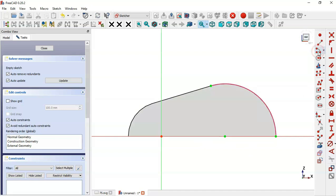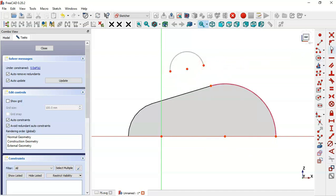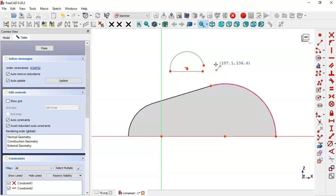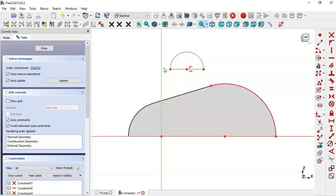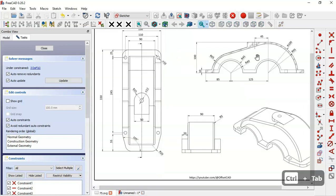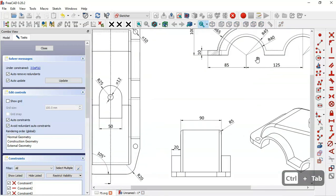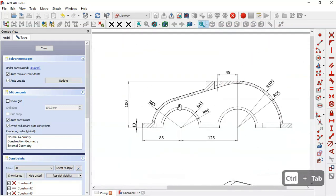Now select the arc tool and draw this arc. Then select the line tool and draw this horizontal line. Set these two points coincident. Now select this point and this line and apply this constraint. Next we'll constrain the radius of this arc — select this constraint and set a radius of 45 for this arc.